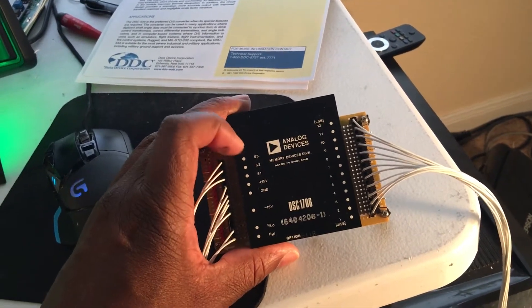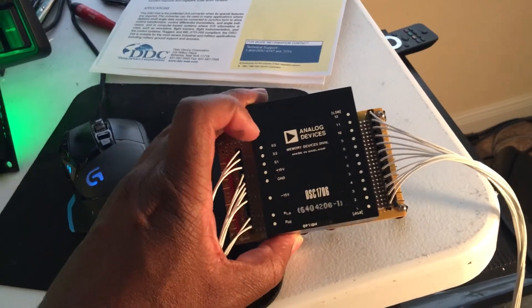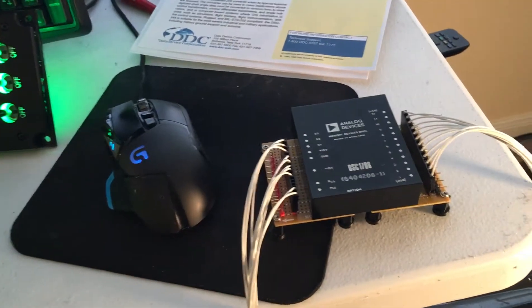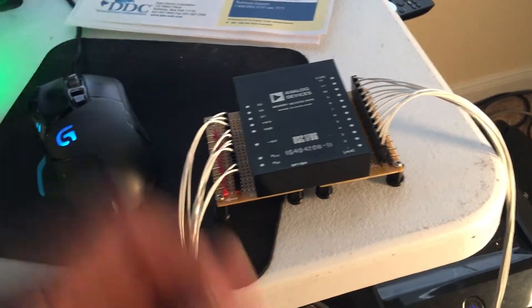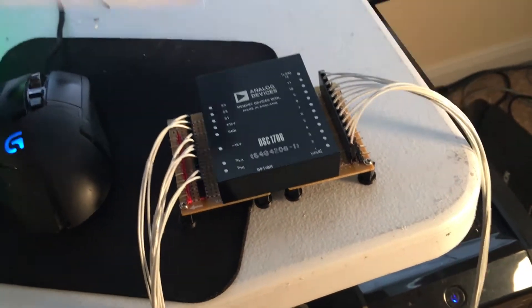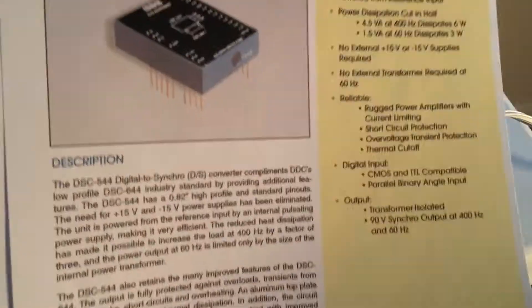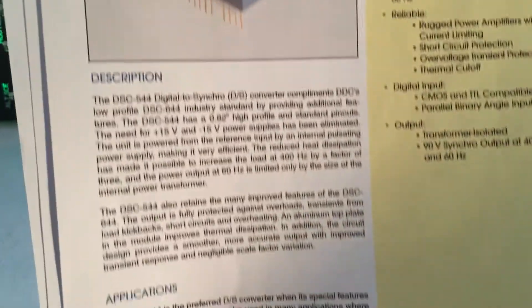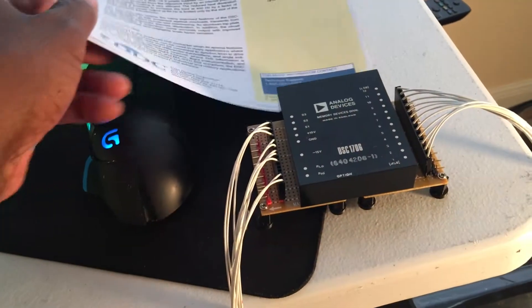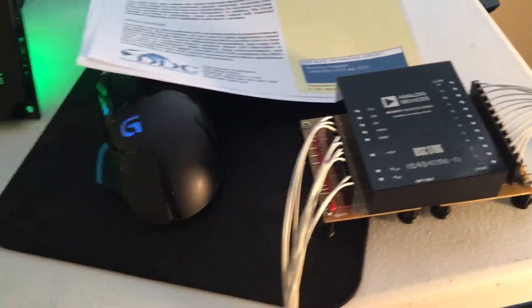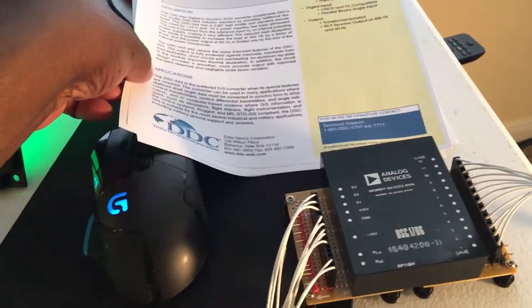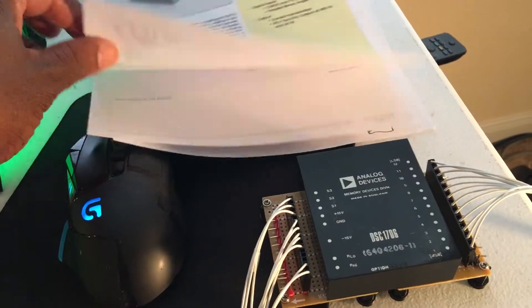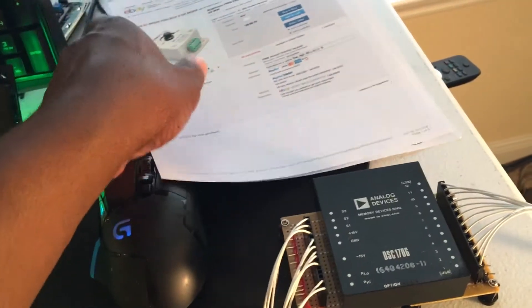And it has a servo output that could drive your course or your heading or your nav pointer. That's one that was just analog devices but there's several other modules that you can find online. Like I say though they're kind of expensive and if you buy them used you're taking a risk as well.